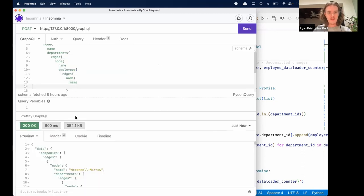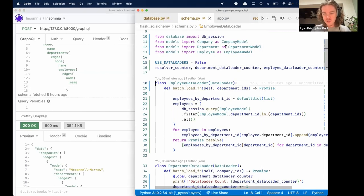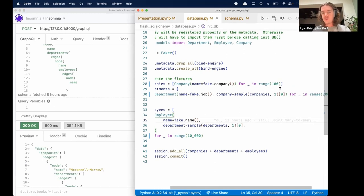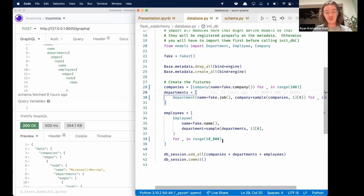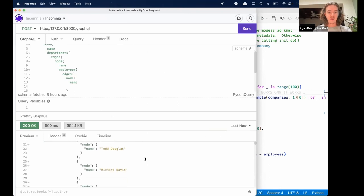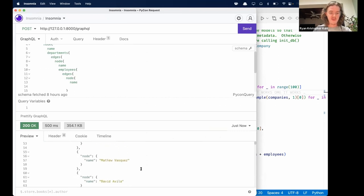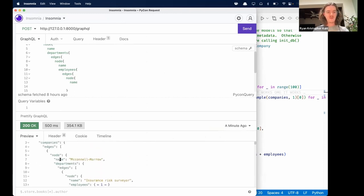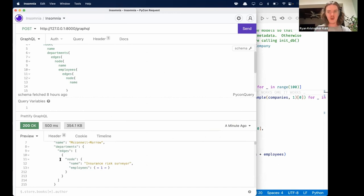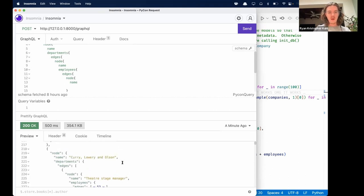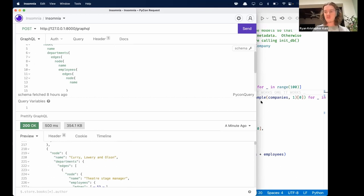Let's run this query right now. We have a whole bunch of fake data in here — a hundred companies, 200 departments, and 10,000 employees. We can see we're able to return all of that structured and formatted in JSON in 350 kilobytes and half a second. That's pretty good. Insomnia also gives you the ability to collapse sections so you can explore the data at your leisure.